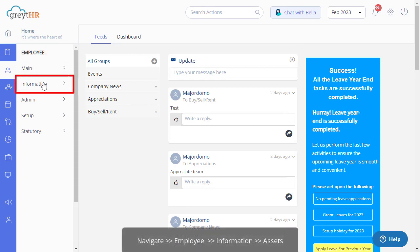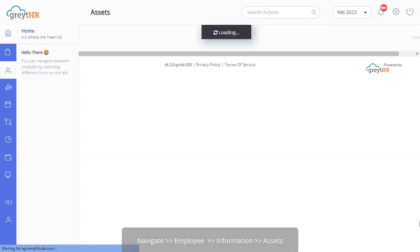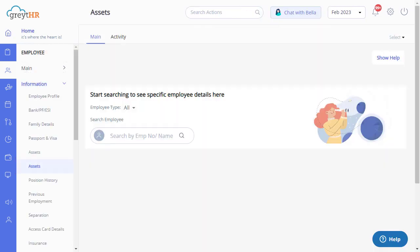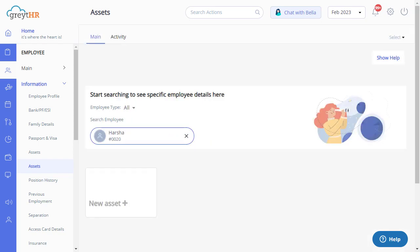Navigate to the Assets page from the Employee Information section. On this page, you can add new assets, view details of the assets allocated to your employees, and edit or delete the existing assets. Select an employee whose details you want to view from here. The page will display the assets that are allocated to the employee.